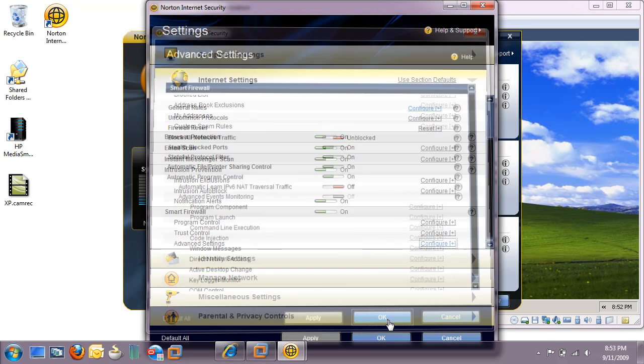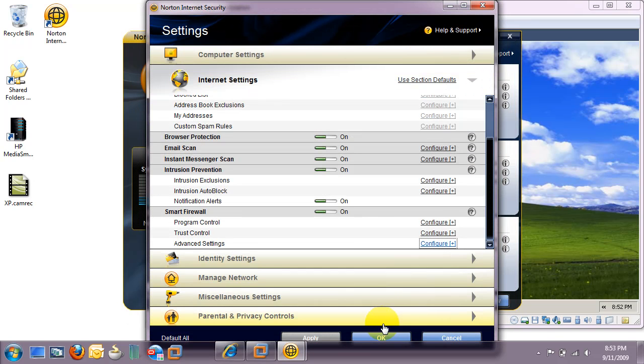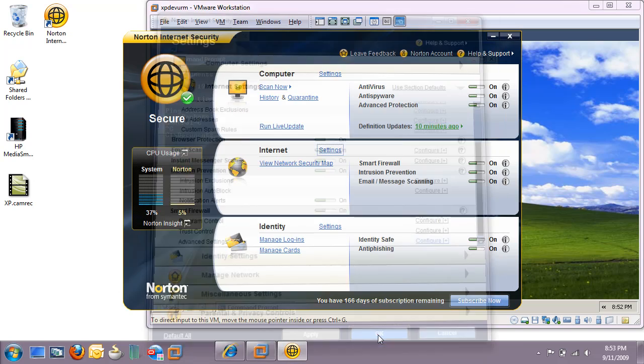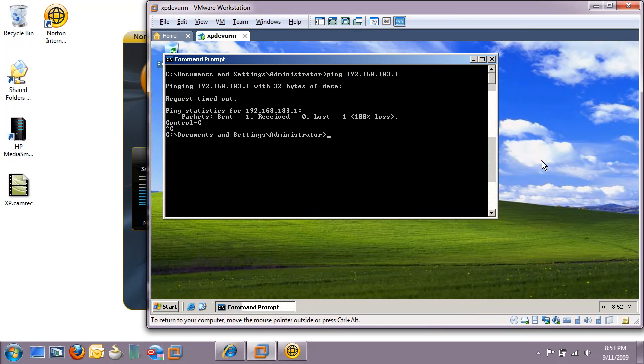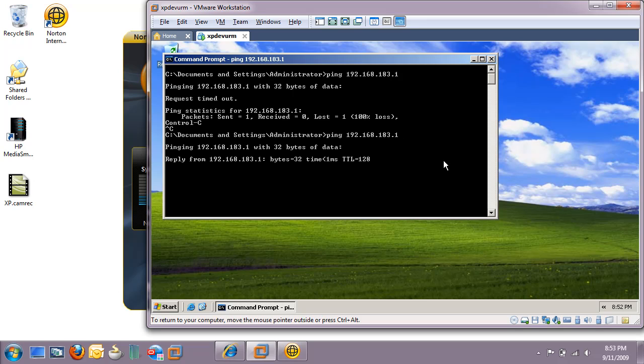Hit OK again. And one more time. There. Now let's switch back over to the virtual machine and try our ping again. A perfect reply.